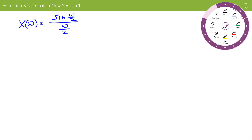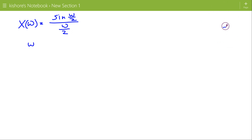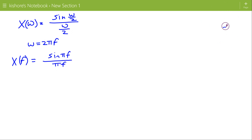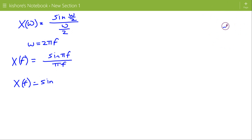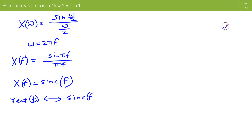If Omega is replaced by 2*pi*f, then we can write X(f). X(f) is now sine(pi*f) divided by pi*f, and sine(pi*f) divided by pi*f is the sinc function. So the Fourier Transform of the Rectangular Pulse is the sinc function.